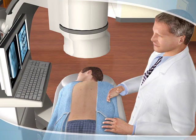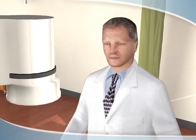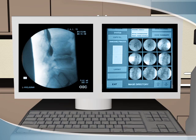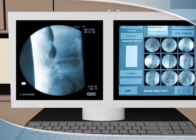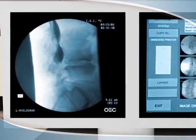For the procedure, you will lie on your stomach on a special table in our Diagnostic and Therapeutic Injection Suite. A radiologist, a medical doctor with advanced training in imaging and injections, will perform the myelogram using a special x-ray technology called fluoroscopy to project live images of your spine onto a computer screen.